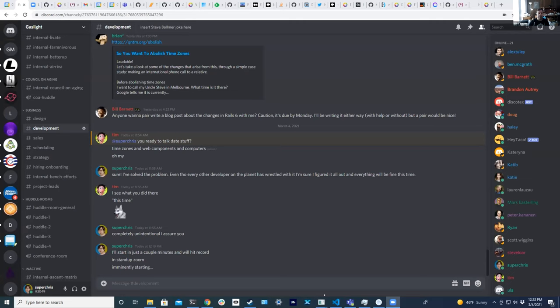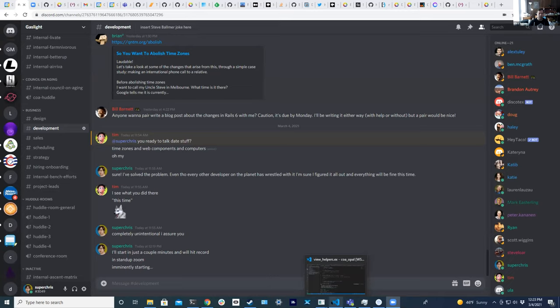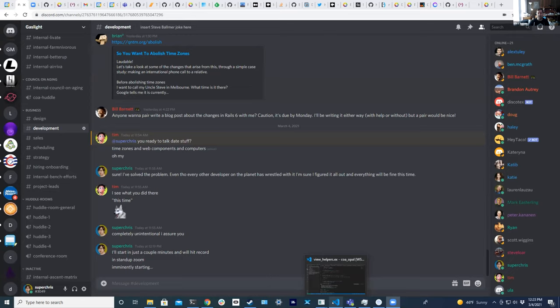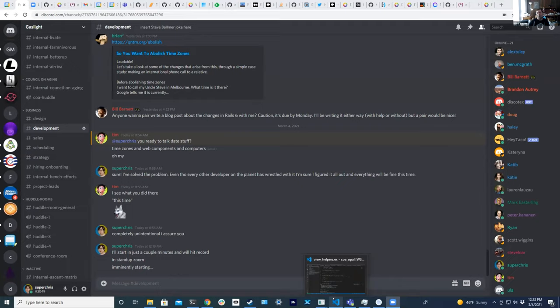I don't think what I have to talk about will take a long time. What's interesting to me is like every single project wrestles with time zones. I made a joke on Twitter the other day that the two branches you should always start your project with are main and bug fix slash time zone.